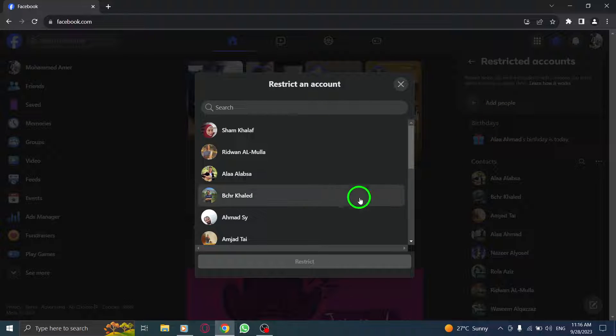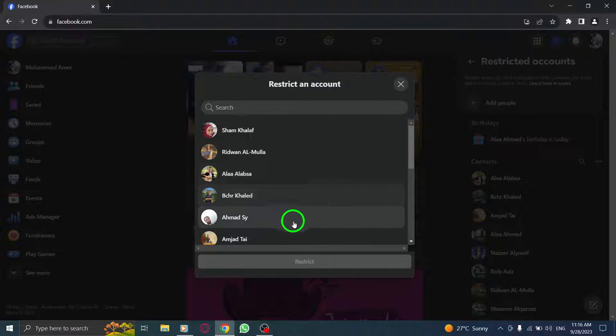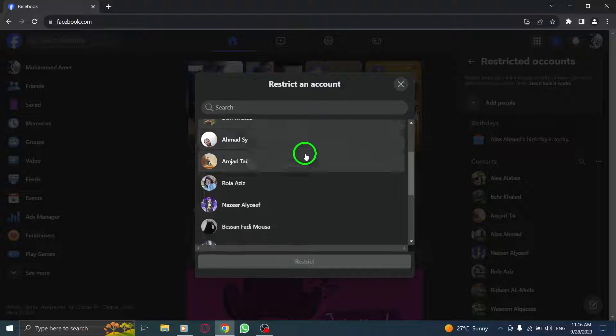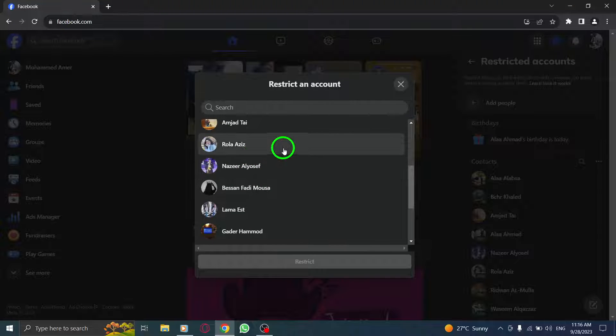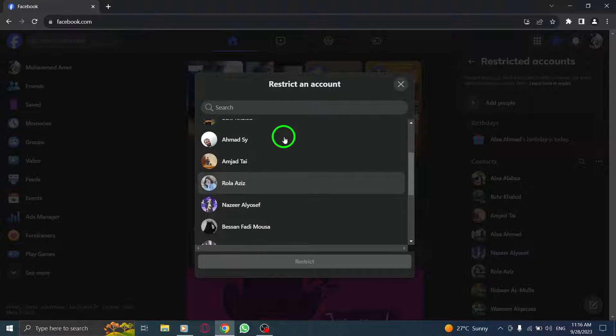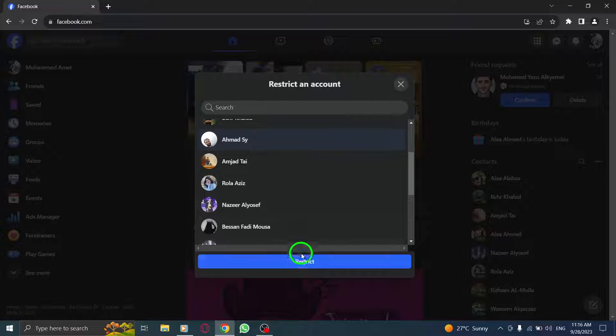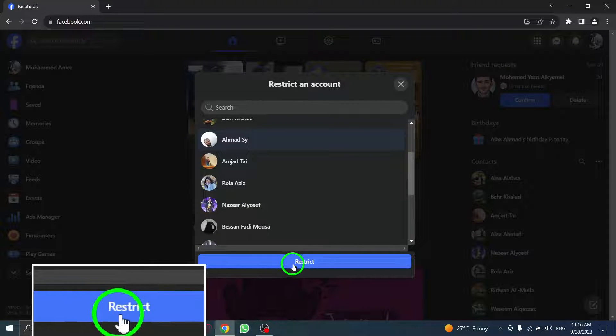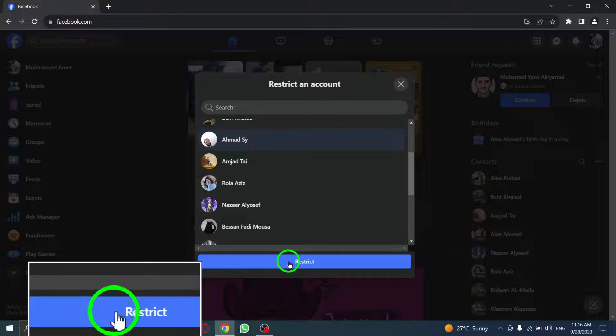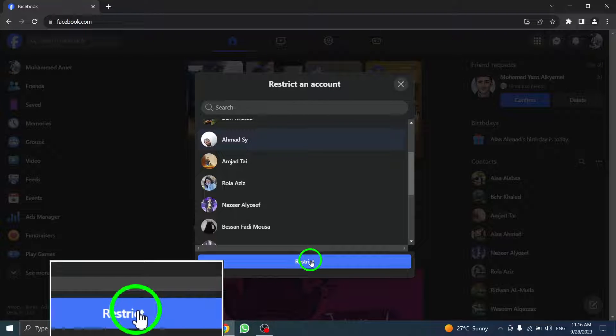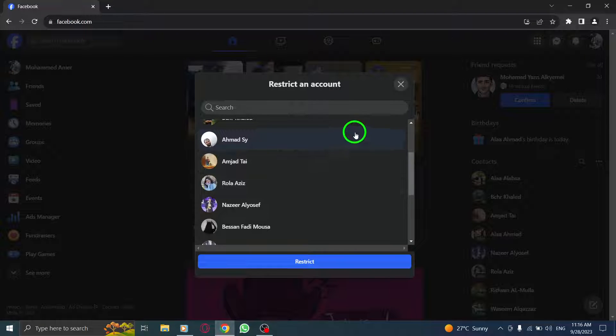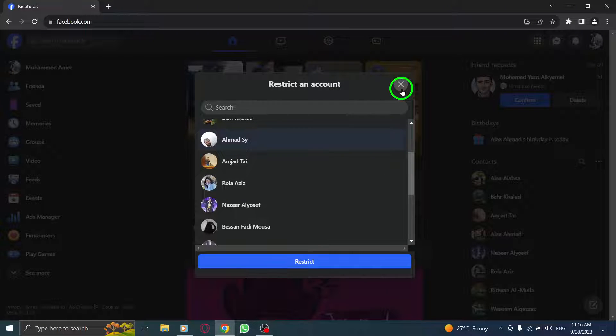Step 6. Select the desired contact from the list. Step 7. Finally, click on Restrict to restrict the selected account. By following these steps, you can easily restrict an account on Facebook, giving you control over who can view your profile and interact with you.